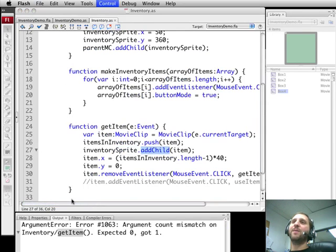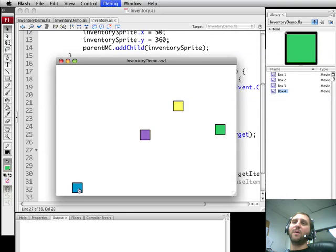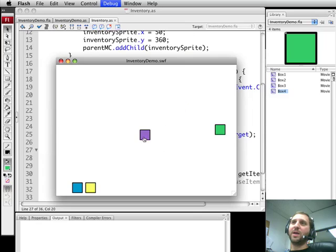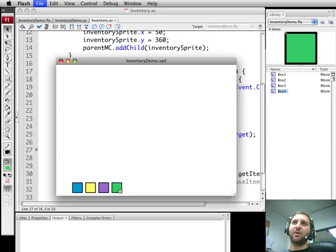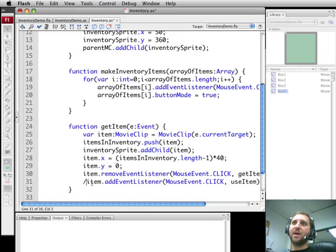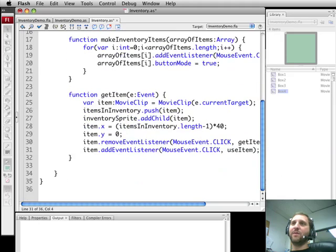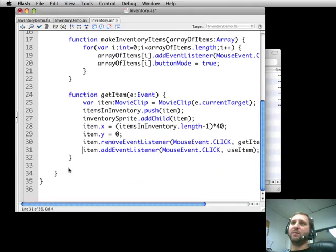So now what happens when we run. We click here and there we go. It adds it to this sprite down below. We click on the next one, the next one, the next one. It adds each item there and they still have the button mode set to true but nothing happens if you click on them.